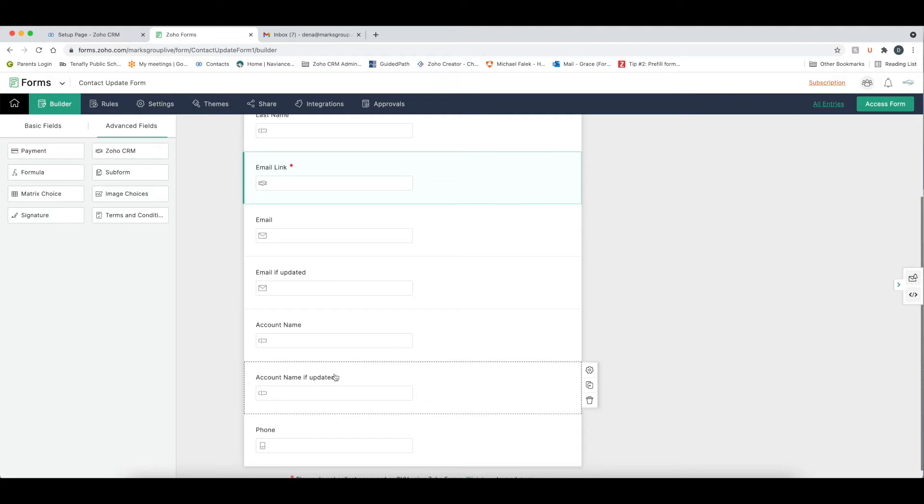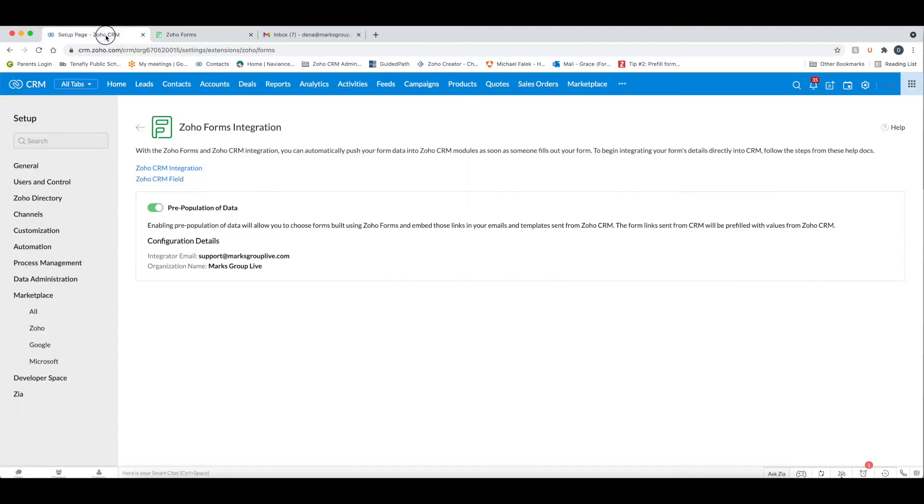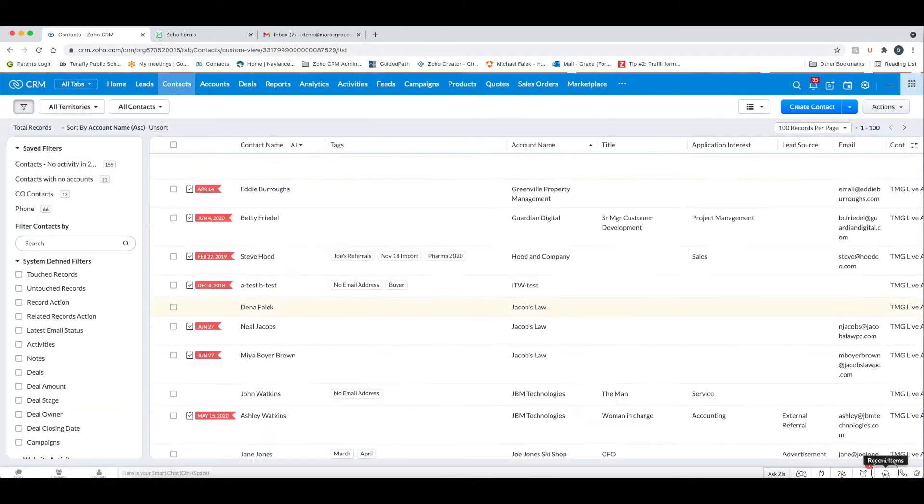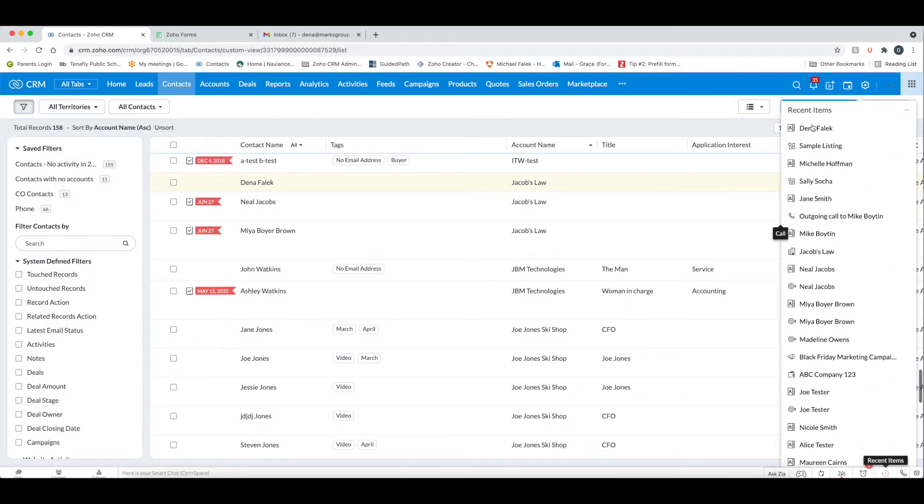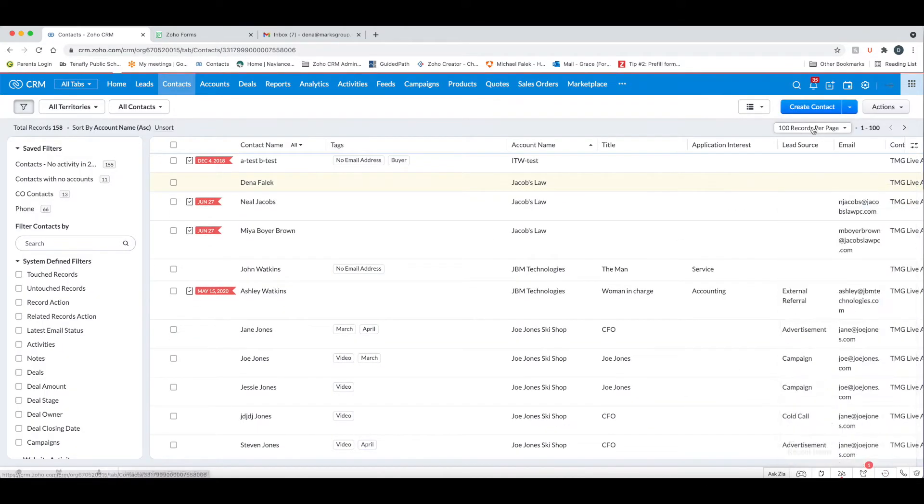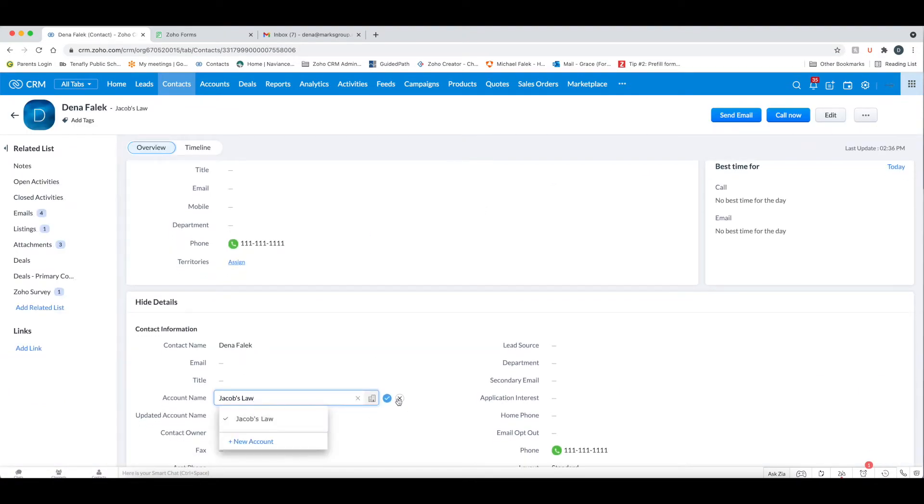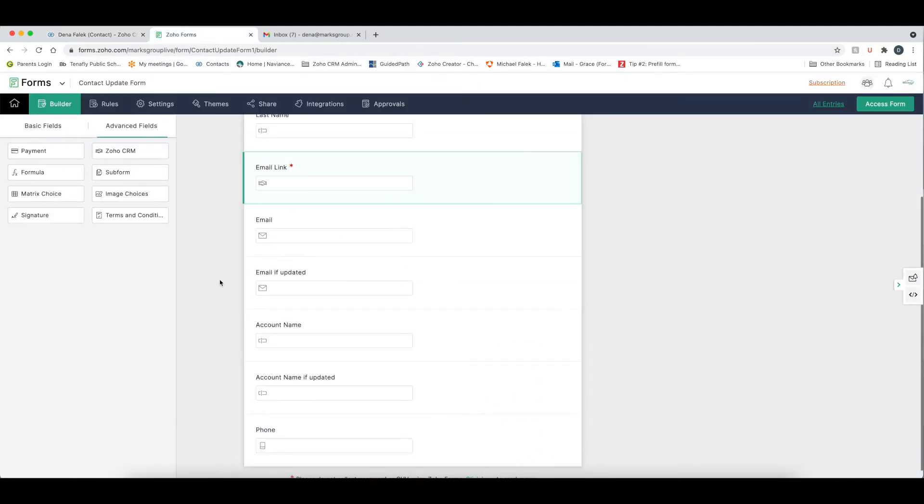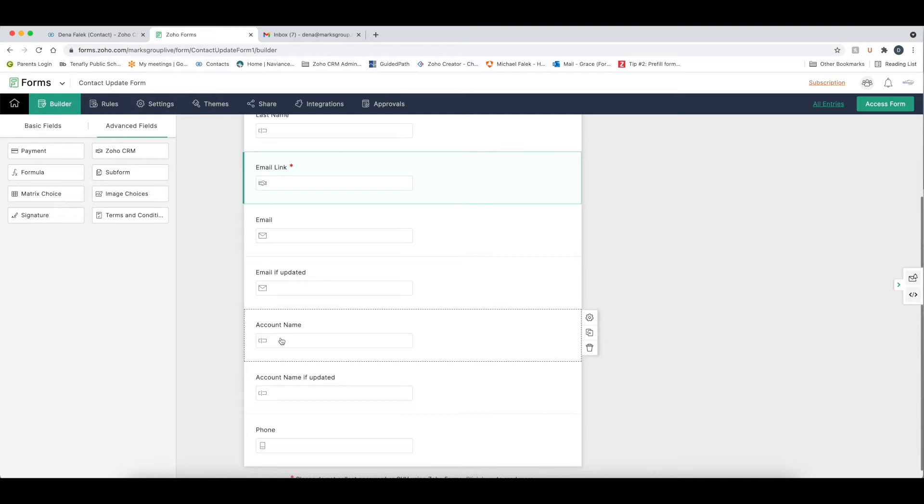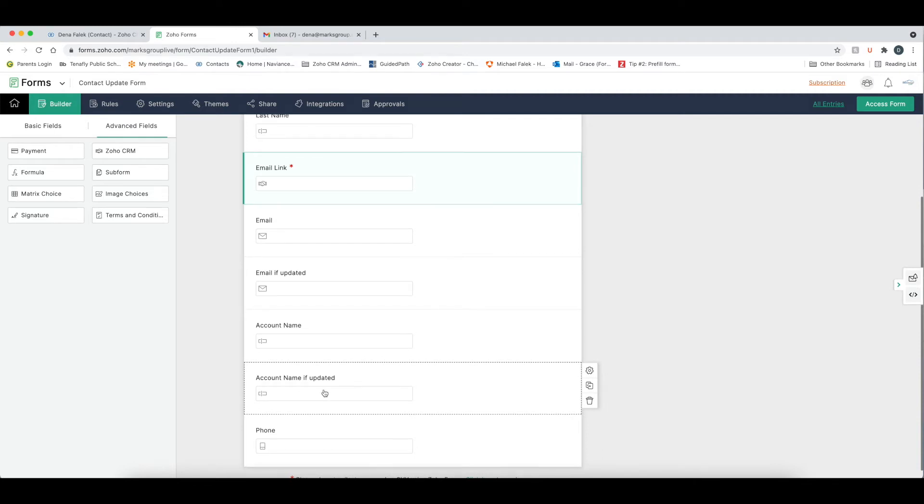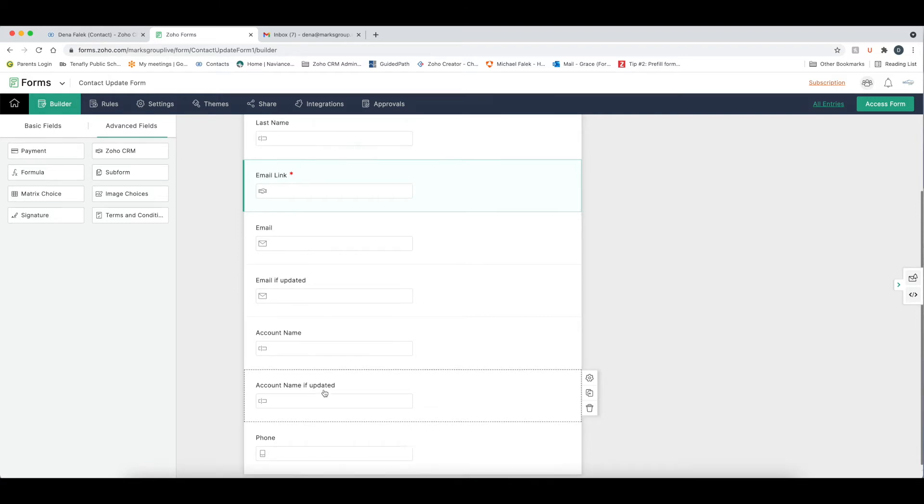The other thing is the account name field in CRM. If I go to my contact in here, as you know, the account name is a lookup field. But when you're in your form, and you're giving your users, your customers and contacts an opportunity to update their account name, you don't want them to go into a lookup field and find which account they belong to, because you don't really want them to see all of the accounts that you're doing business with. So we've added this account name if updated field so they can just enter in that information, and that will become relevant in a minute.